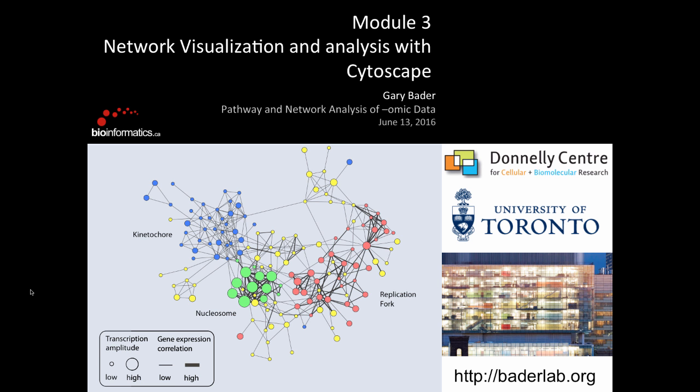I'm going to give you an overview of network visualization and analysis with Cytoscape. It's a pretty simple, quick overview. The reason why we're doing this now is we gave everybody pre-reading that covers most of what we want to talk about, and you hopefully were also able to install Cytoscape on your computer.